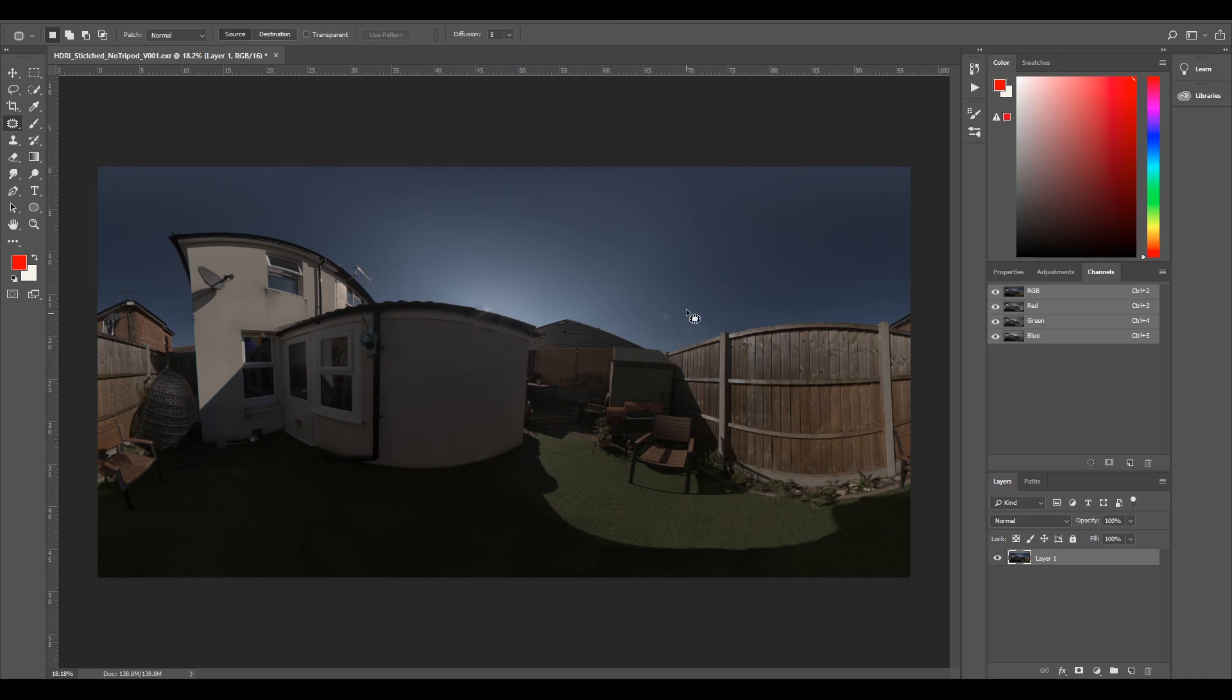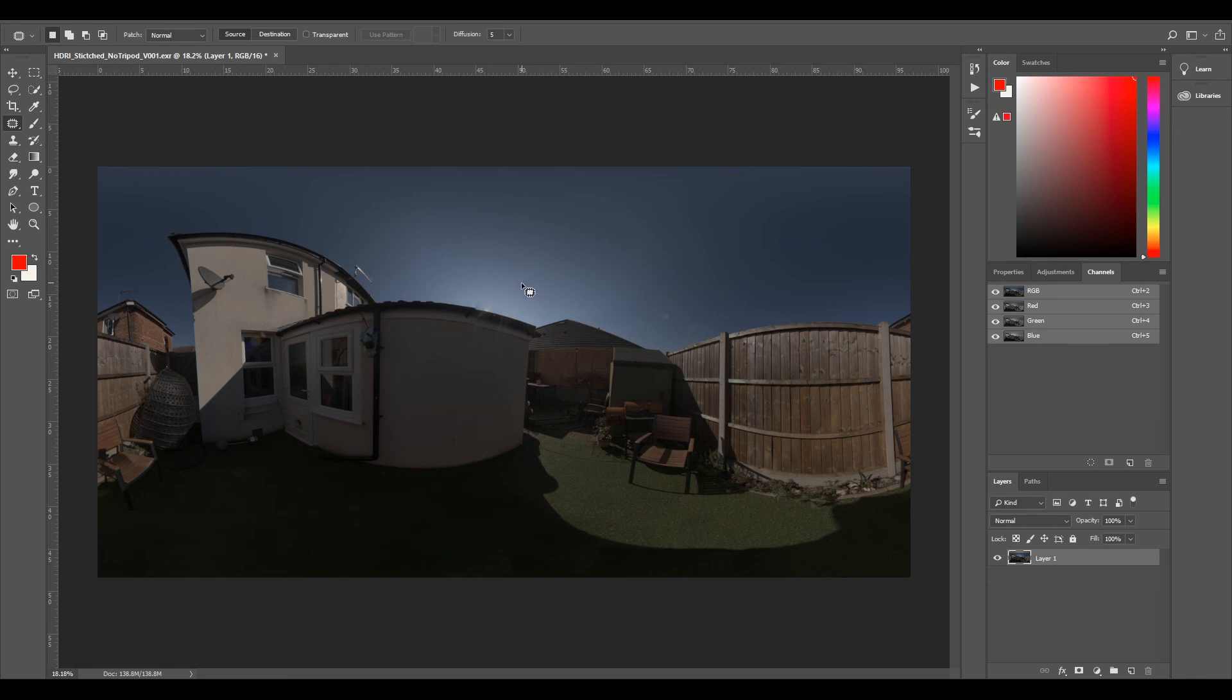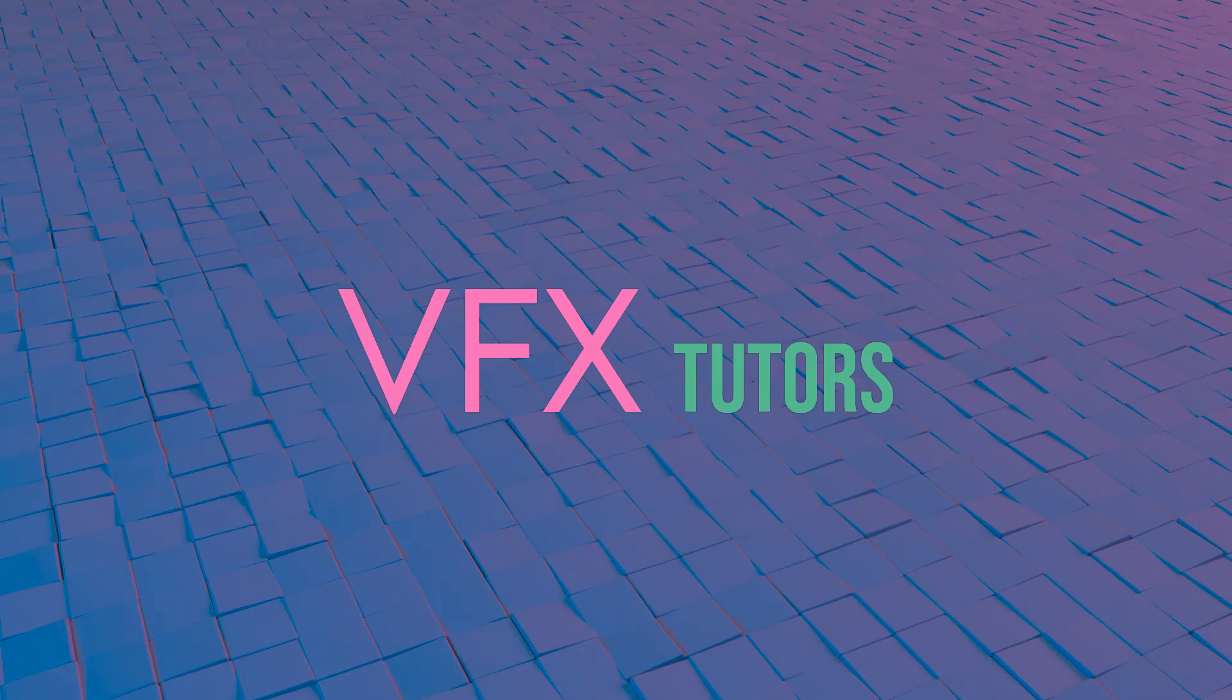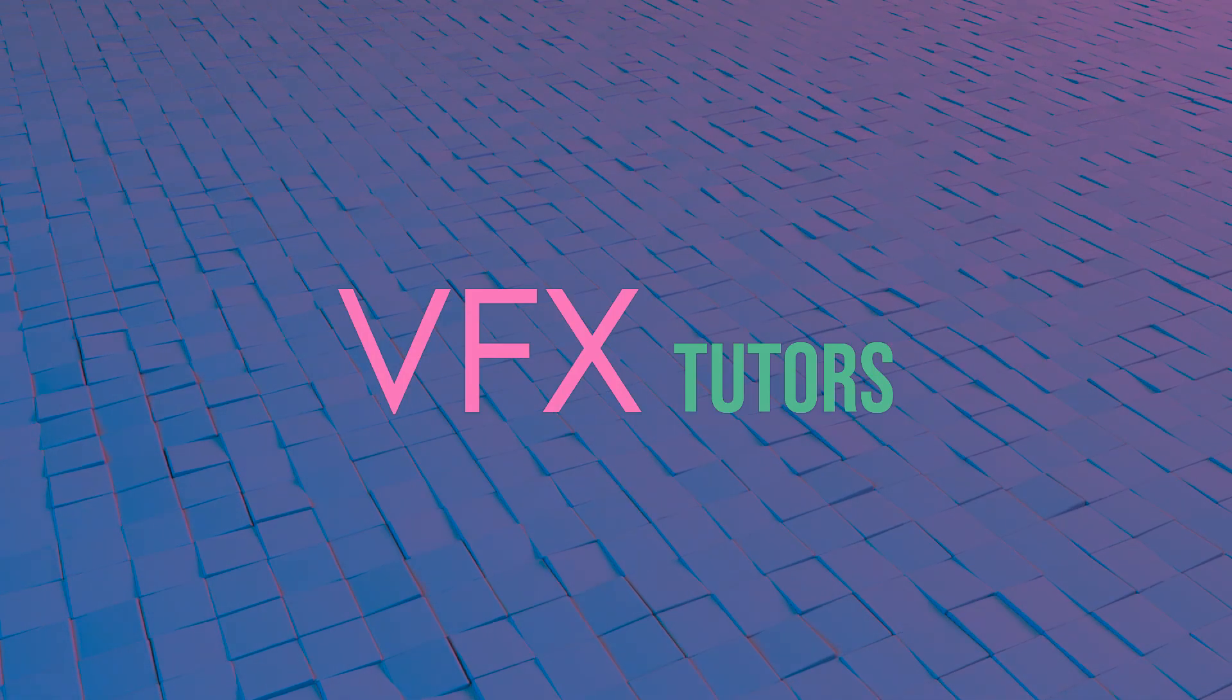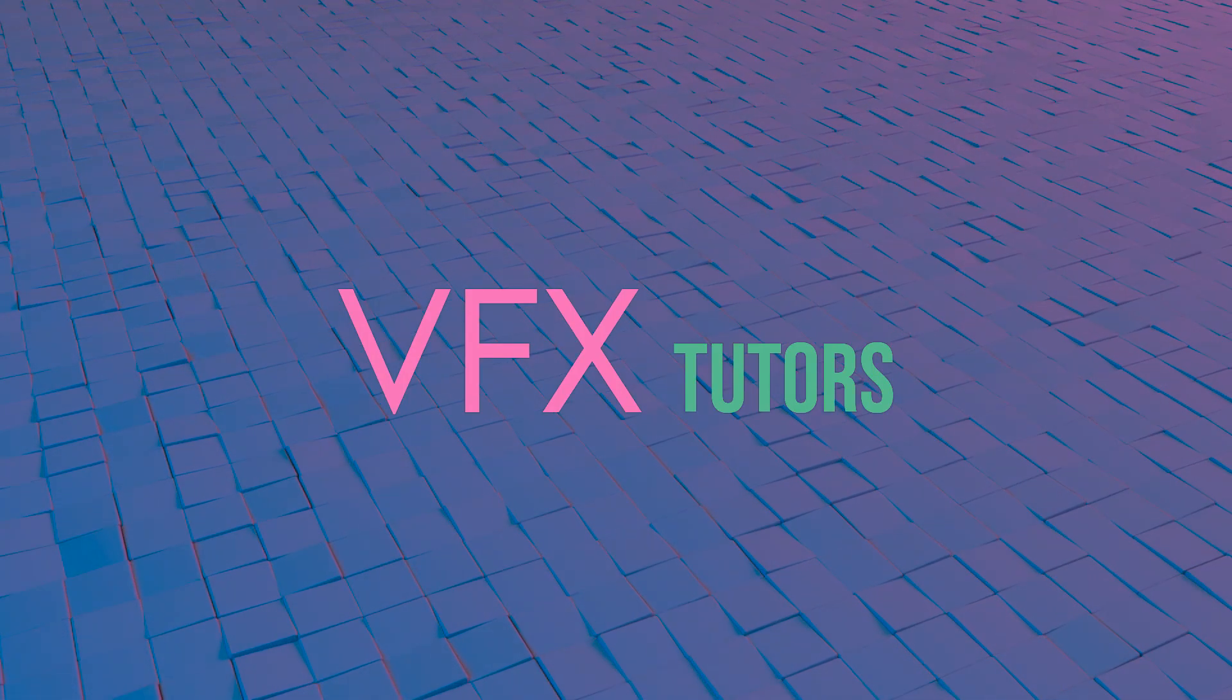So now we've removed our sun, we're done. We can now take this into our 3D program and set it up for our lighting and add our 3D lighting. So if you guys enjoyed this tutorial, hit that like button and subscribe for more like this.